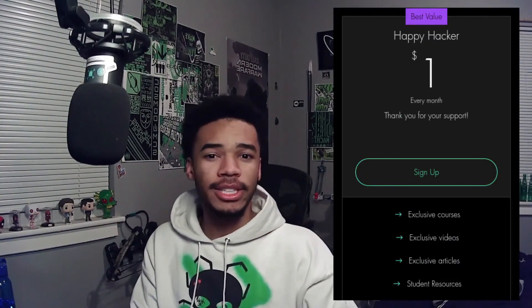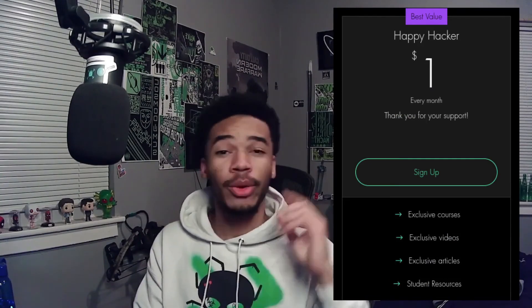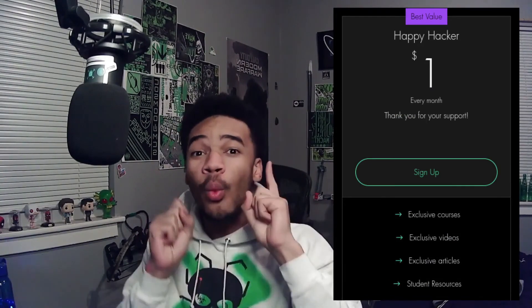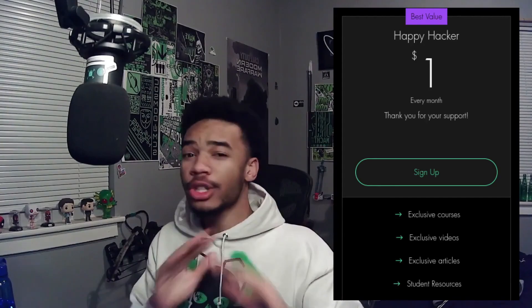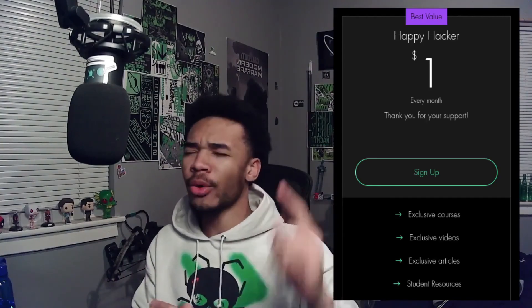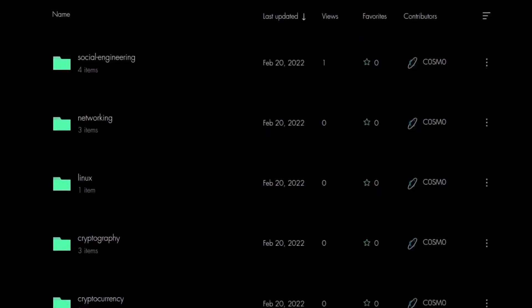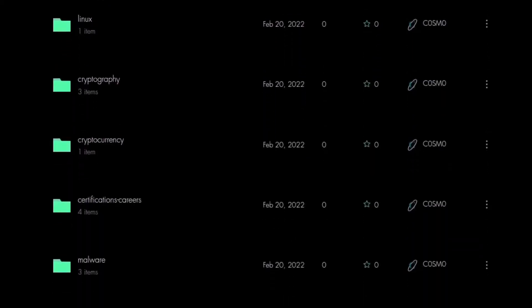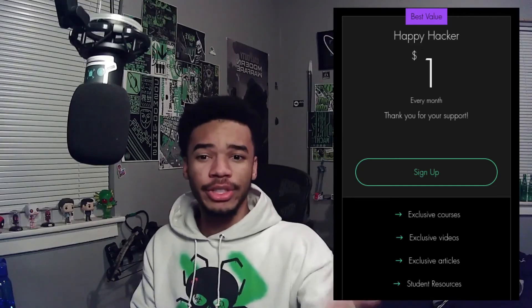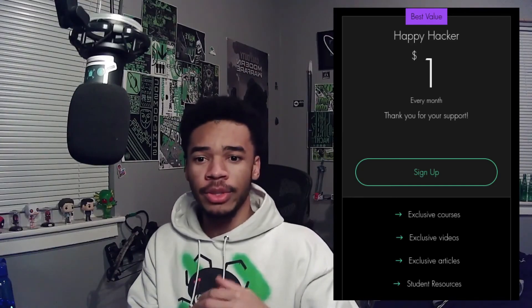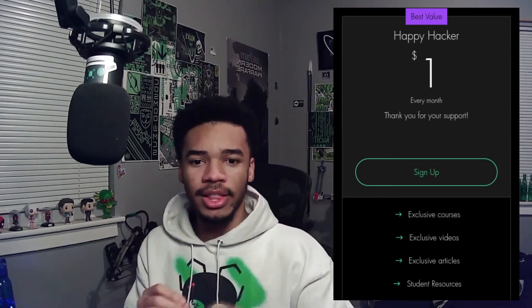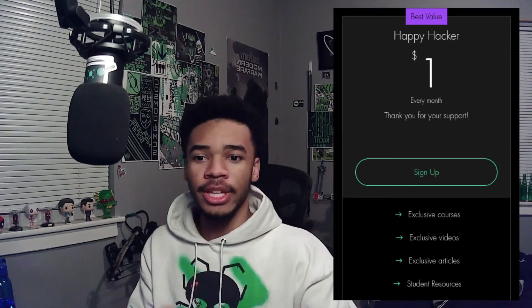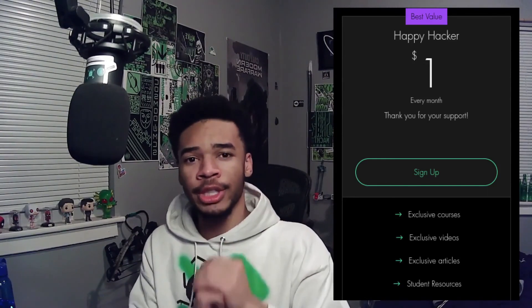Definitely hope you guys enjoyed that as well. Make sure you leave a like, check out the payloads repository, leave a star and all those little fun things. Check out some of the other payloads I have on there. Appreciate you guys for watching, stay happy, stay positive, and as always, happy hacking. Hey hackers, BlueCosmo from CCS here, and I wanted to introduce you guys to the Happy Hacker site plan. The Happy Hacker site plan is a plan where you guys can support us for only one dollar a month with exclusive benefits like courses, articles, videos, and access to our entire cybersecurity knowledge base.